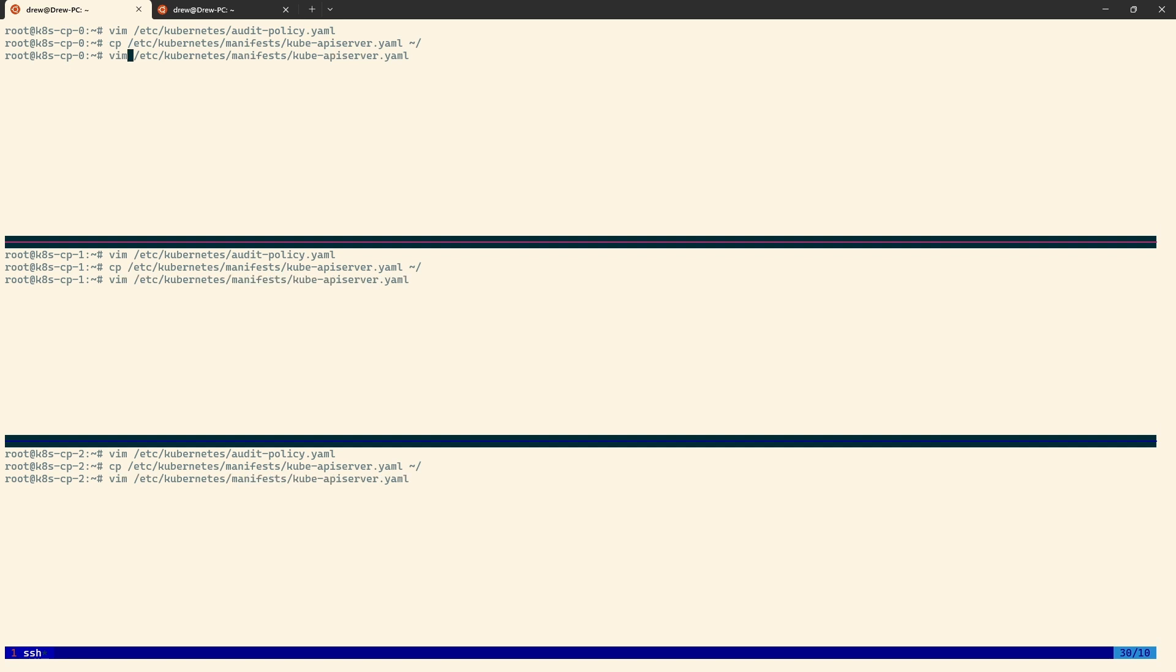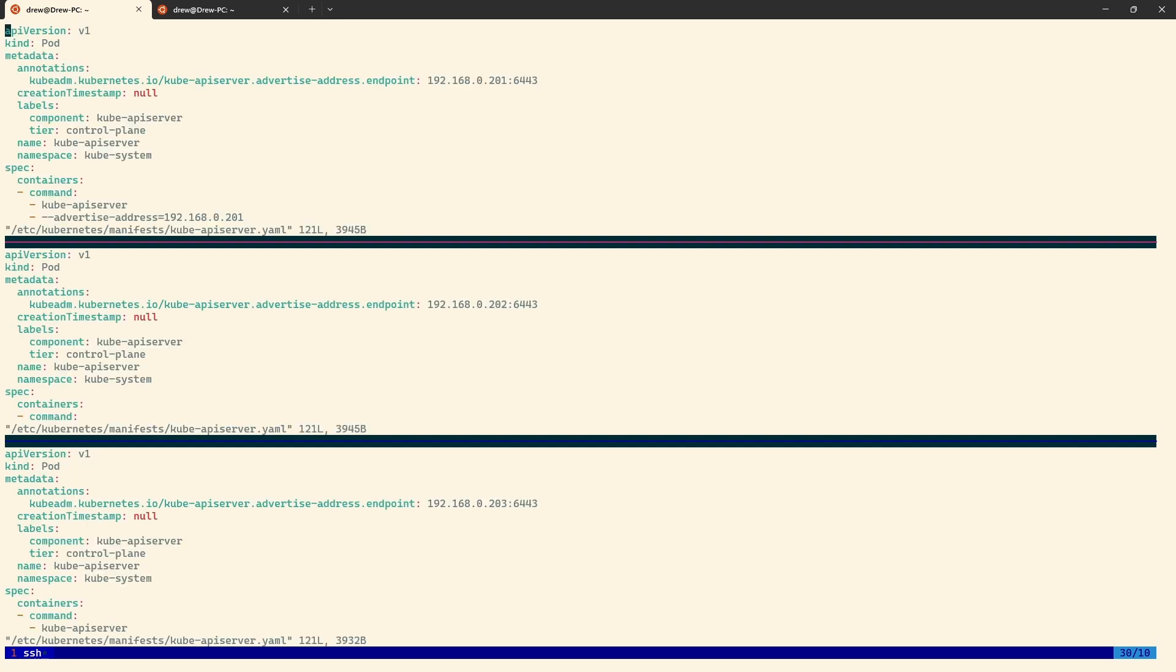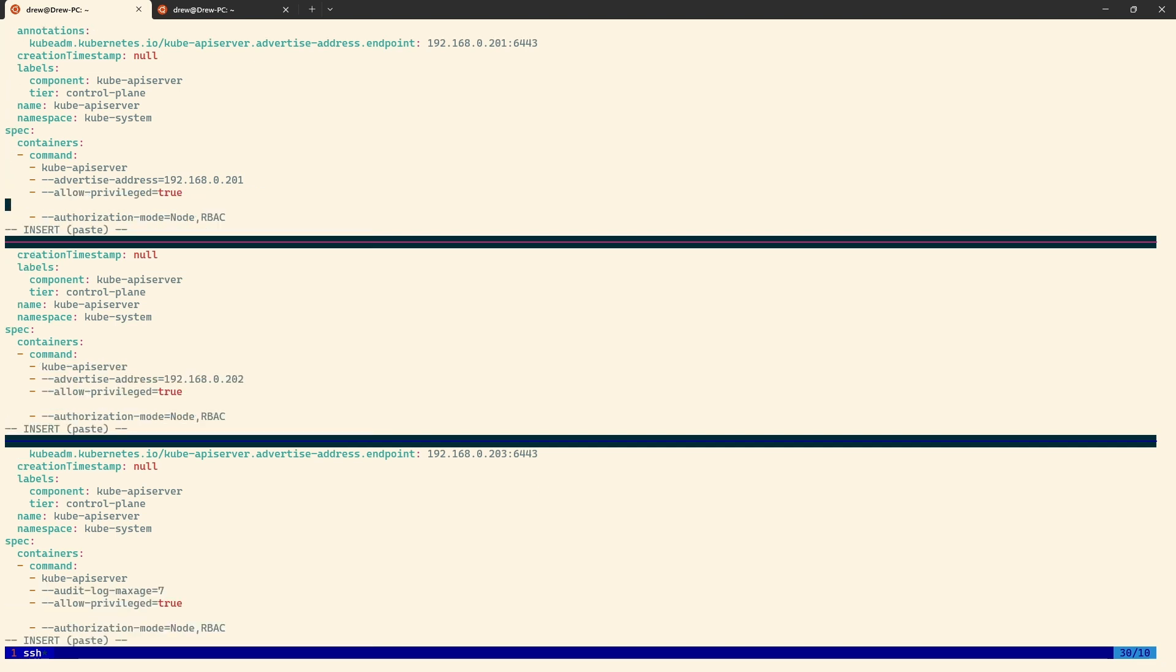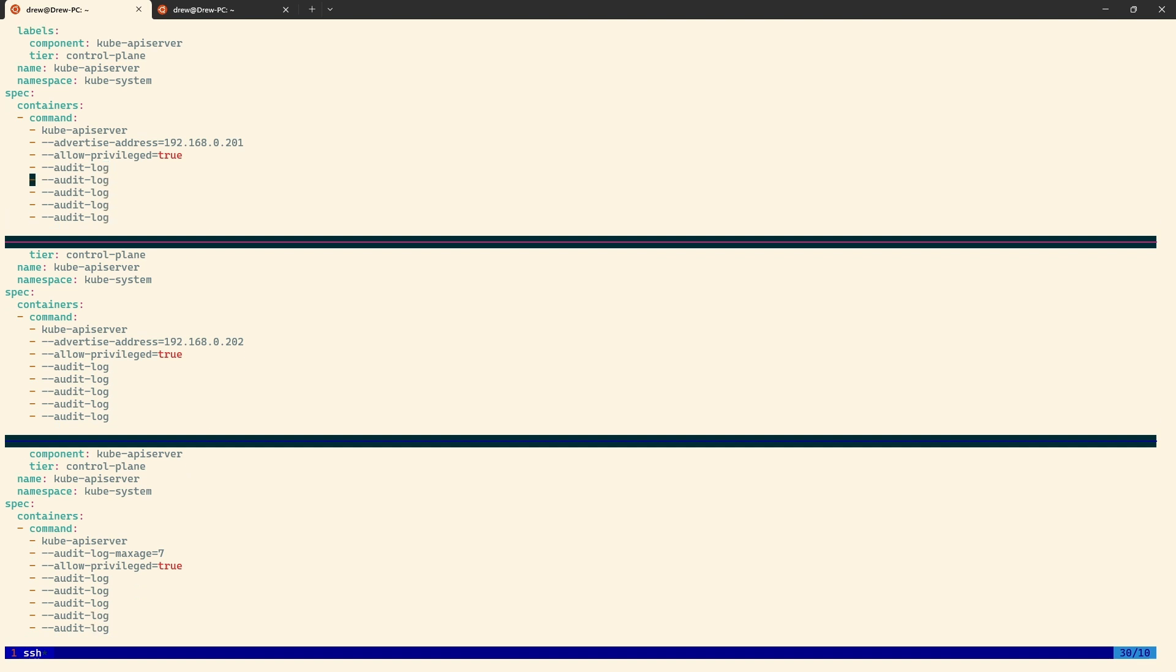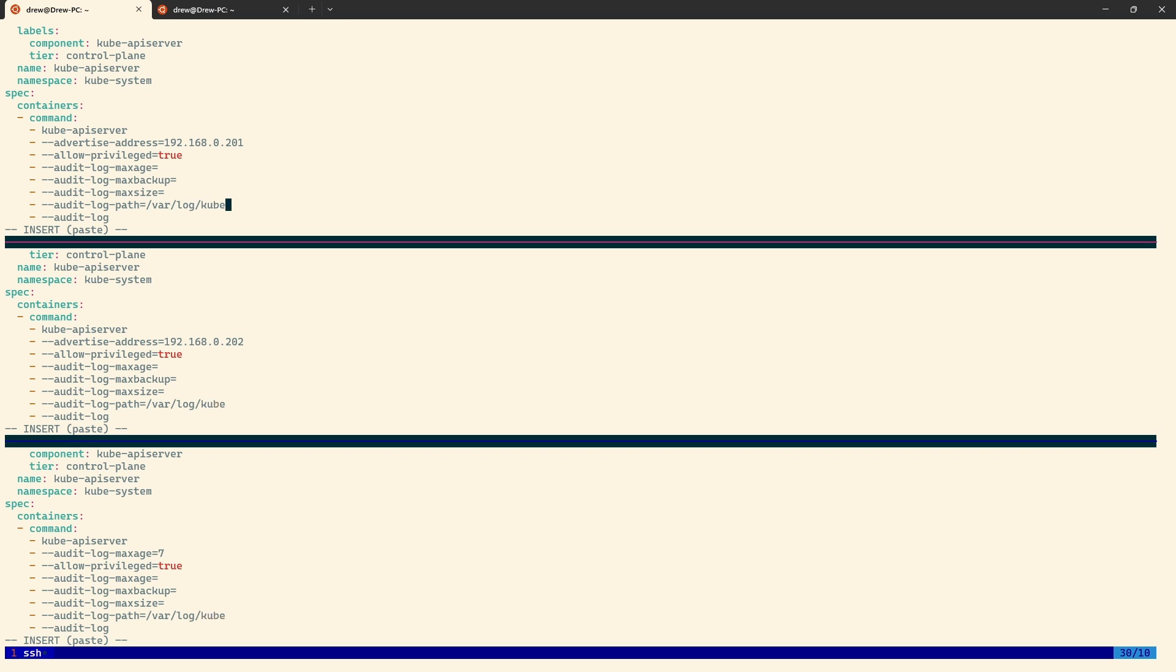They're not the copied one, the original one, and we will start making some changes. So I'll just put a new list item in and then double hyphen audit hyphen log. I'm then going to yank that line and put a few in because I'm going to need a few different entries that start audit hyphen log. The first of which is going to be max age. Then we're going to have max backup. Then we're going to have max size. And then we're going to have a path. Okay, so what do each one of these do? Well, we have a path which is going to be var log and then kubernetes and then audit forward slash audit dot log.